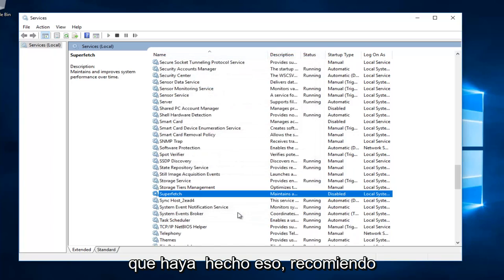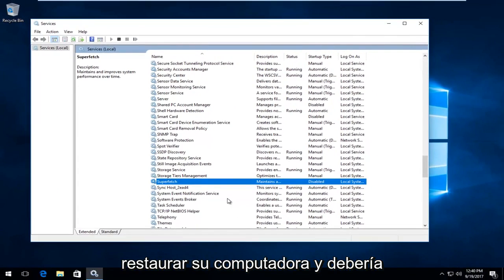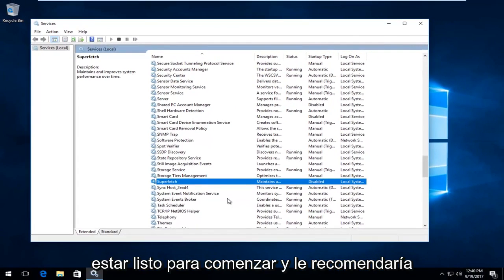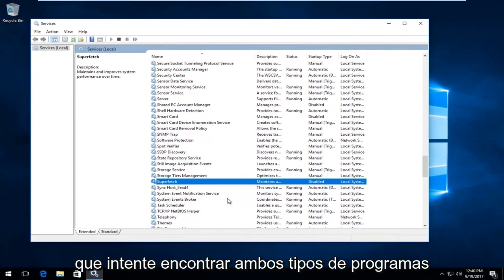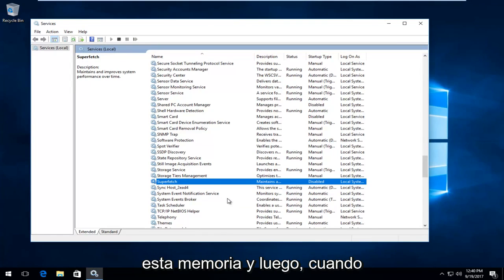Once you've done that, I recommend restarting your computer and you should be good to go. I would also recommend that you try and find what kind of programs and applications might be taking up all this memory.